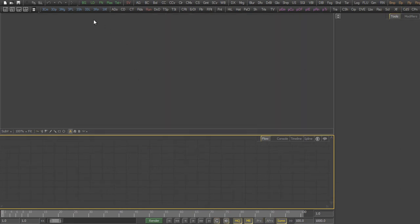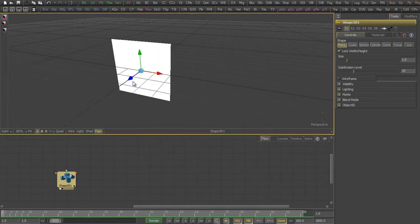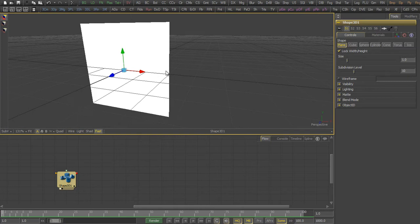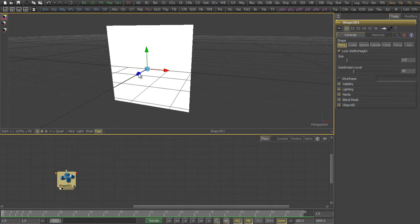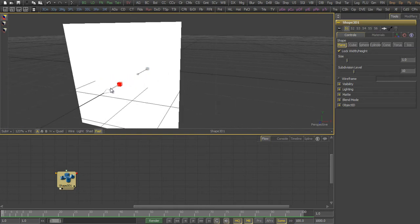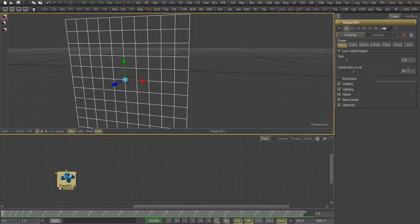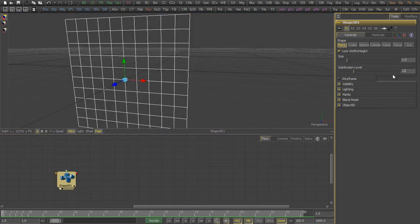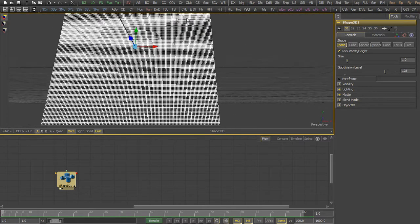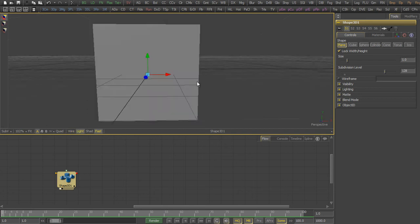We start with a new comp and create a 3D shape, which we just move around a little bit. We switch to the wireframe mode to see the subdivision level, which we increase a lot since we need that for the displacement.